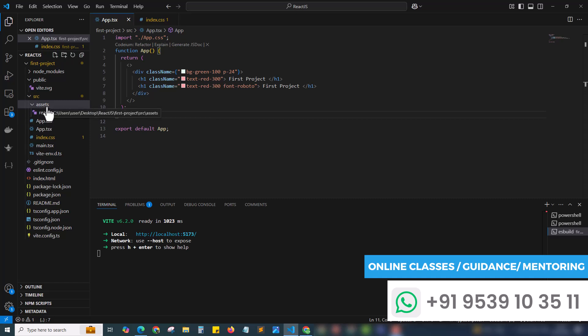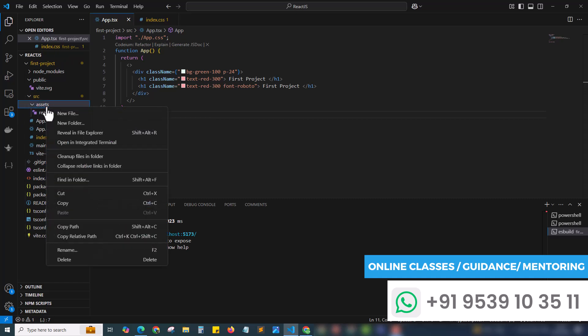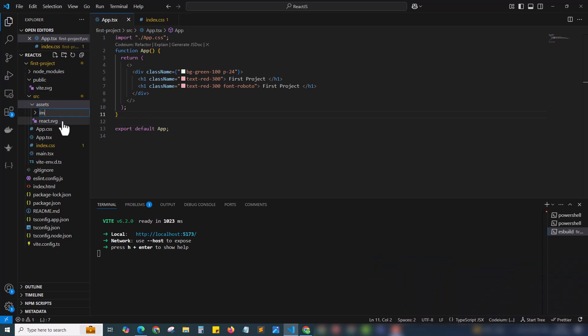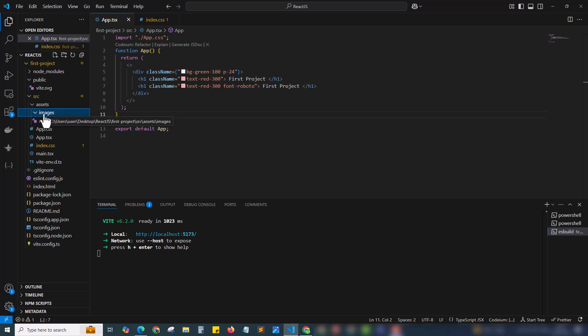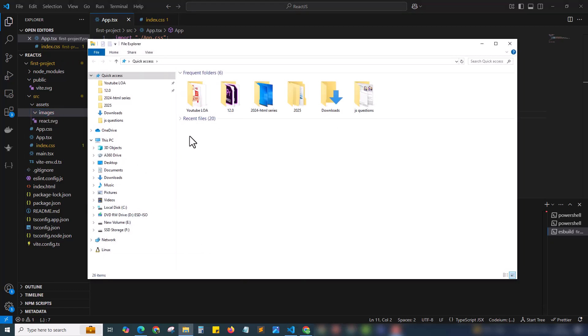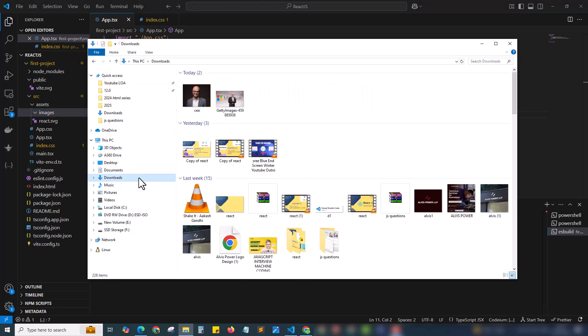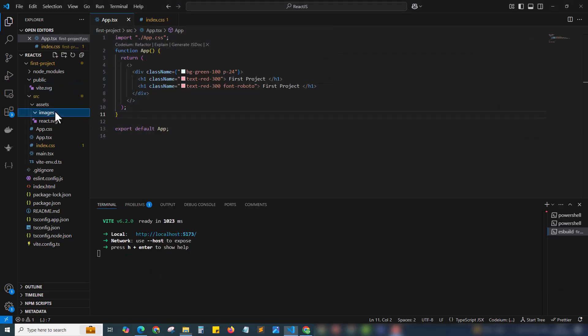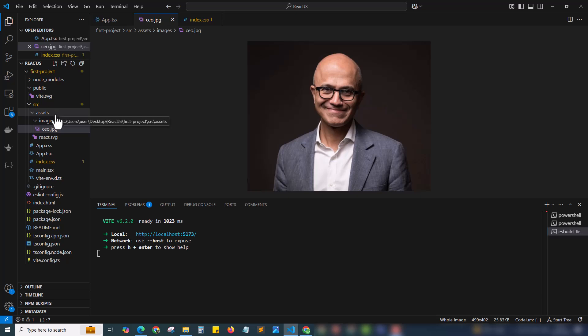Right now I'm creating an images folder inside the assets. Inside the images I'm gonna add an image. I've downloaded a few images. I'm adding the image of a CEO. This is the CEO of Microsoft. I'm adding his photo to our images folder.